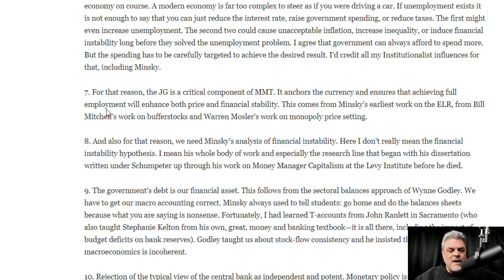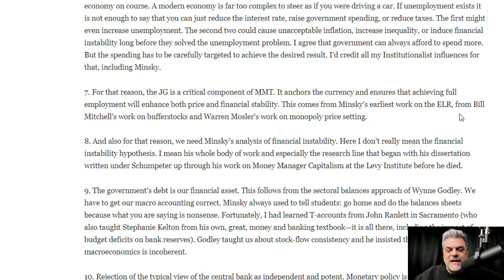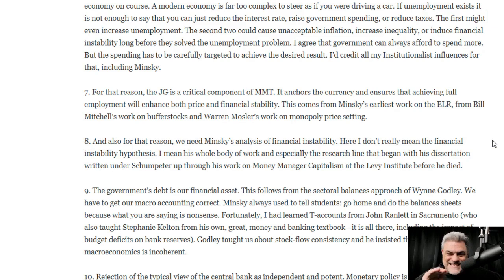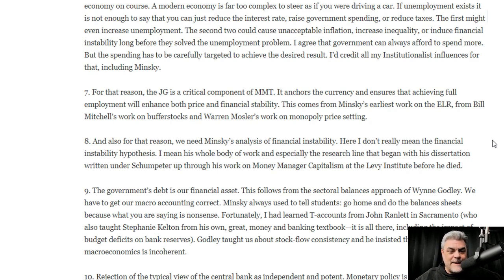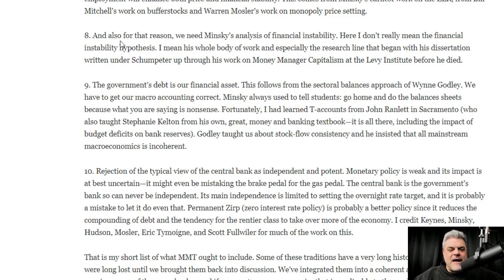The reason the job guarantee is a critical component of MMT is number seven: it anchors the currency and ensures that achieving full employment will enhance both price and financial stability. This comes from Minsky's earliest work on the employer of last resort, from Bill Mitchell's work on buffer stocks, and Warren Mosler's work on monopoly price setting. The federal job guarantee stabilizes the economy — it is a superior automatic stabilizer and a necessity.